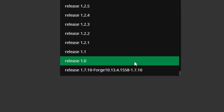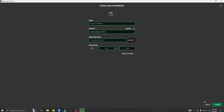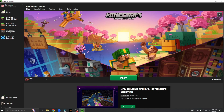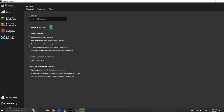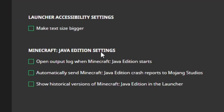Let's say you want to play alpha or beta. It's pretty simple. Back to the main menu — click down here for settings. Make sure you're in general. Go down here to Minecraft Java settings and click here: 'Show historic versions of Minecraft Java Edition in the launcher.' Click it and make sure it has a check mark.